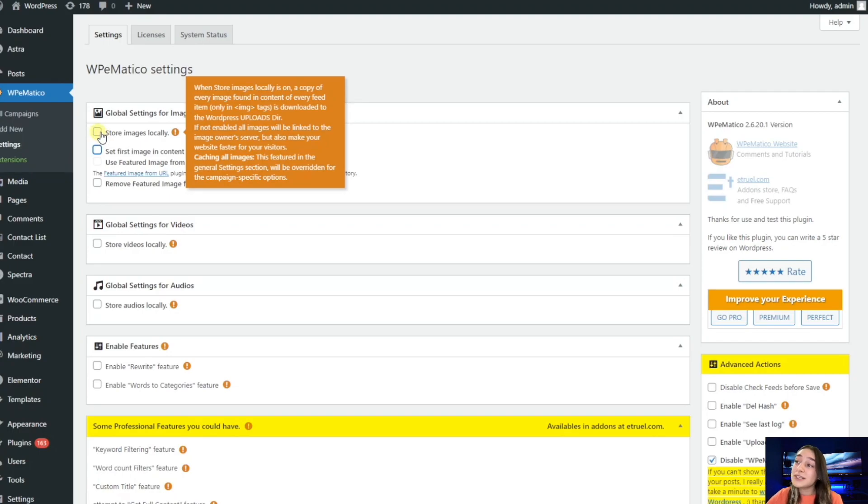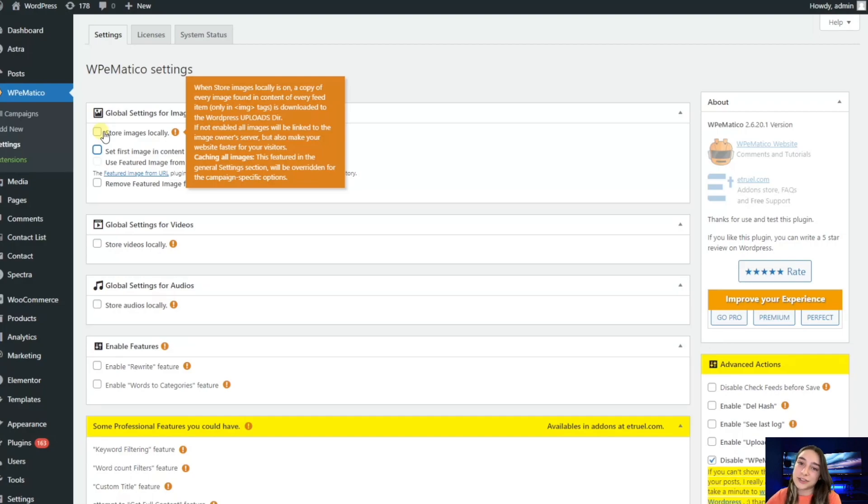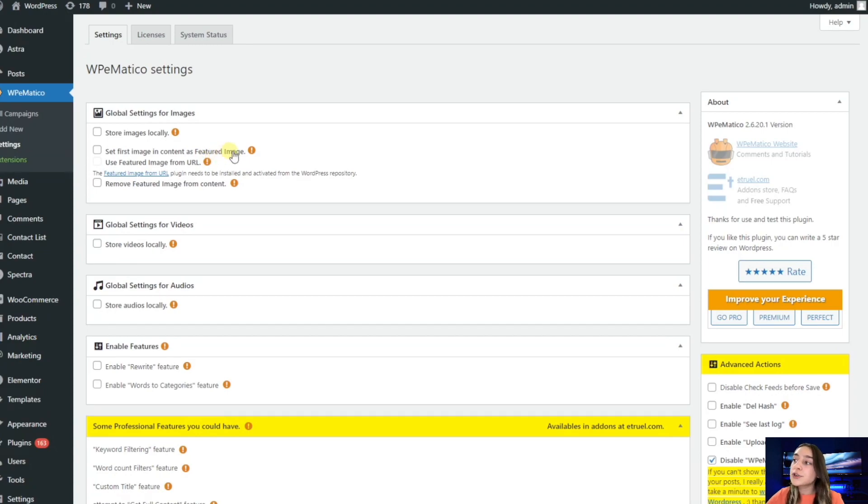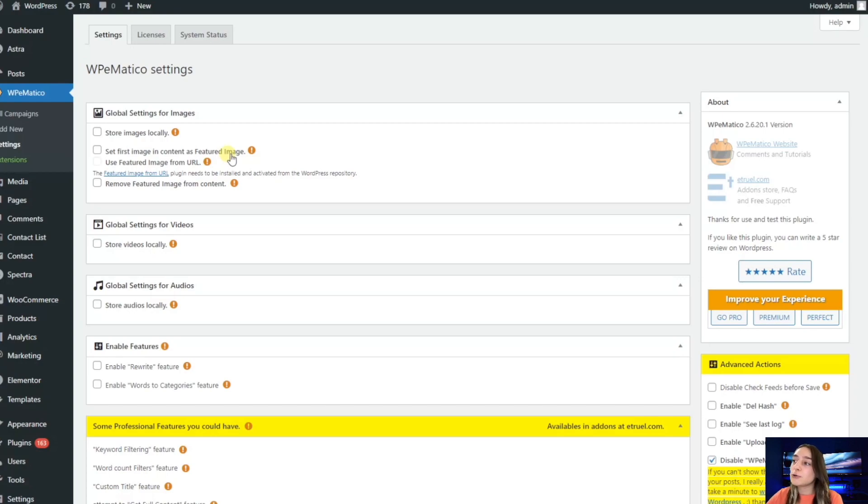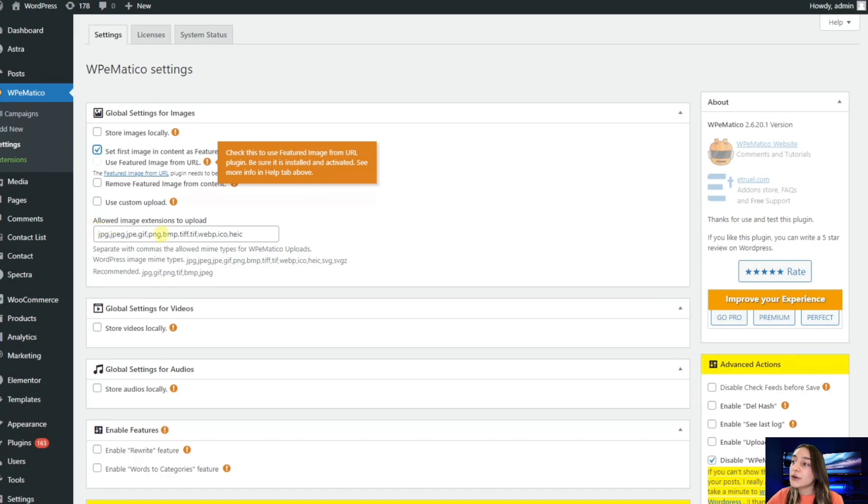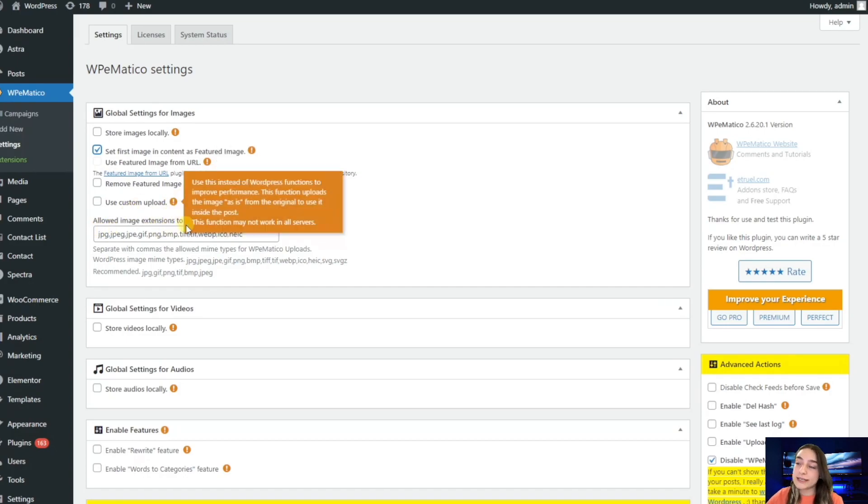If you disable this, your website will be faster for your visitors, so let's just not enable this. Then we have set first image in content as featured image. If you're sure that the first picture of your content is suitable as a featured image, you can check this. Here you can see all the allowed image extensions that you can upload.